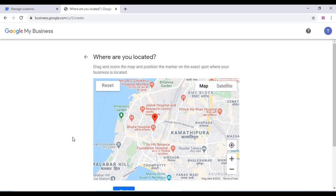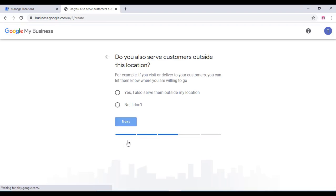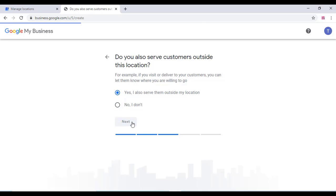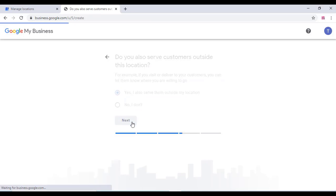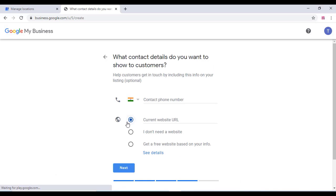After that, do you serve customers outside the location? You can select yes or no and click on next. Add the areas you serve - that's optional, you can add that if you like.